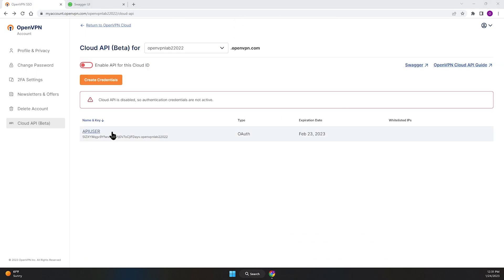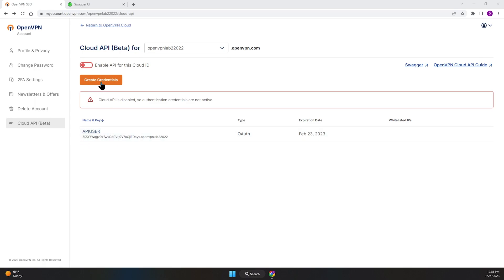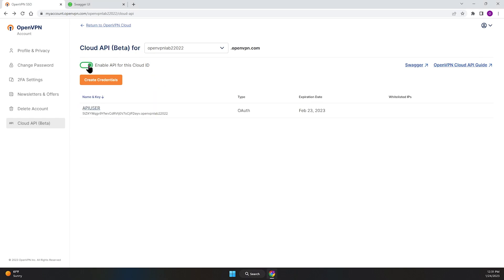As you can see, the user just created shows here. If you have more credentials or if we create more credentials, all of them are going to show up in this page. In order to enable the API for this Cloud ID, we're just going to go ahead and toggle the switch to enable that.